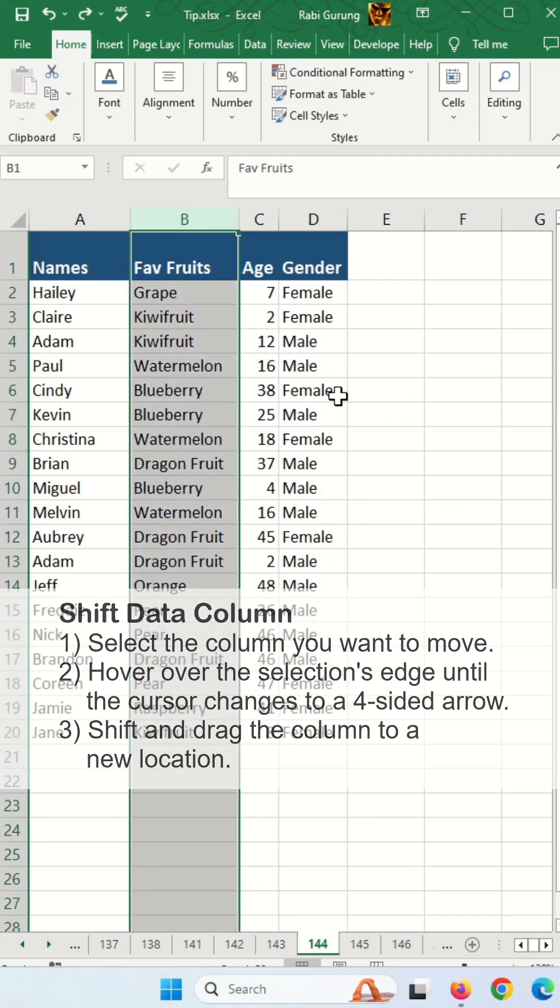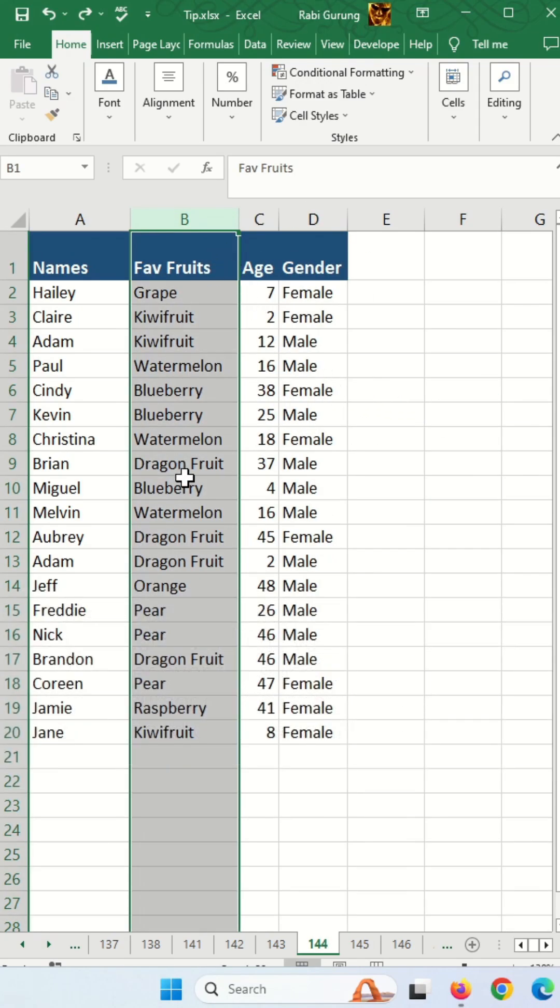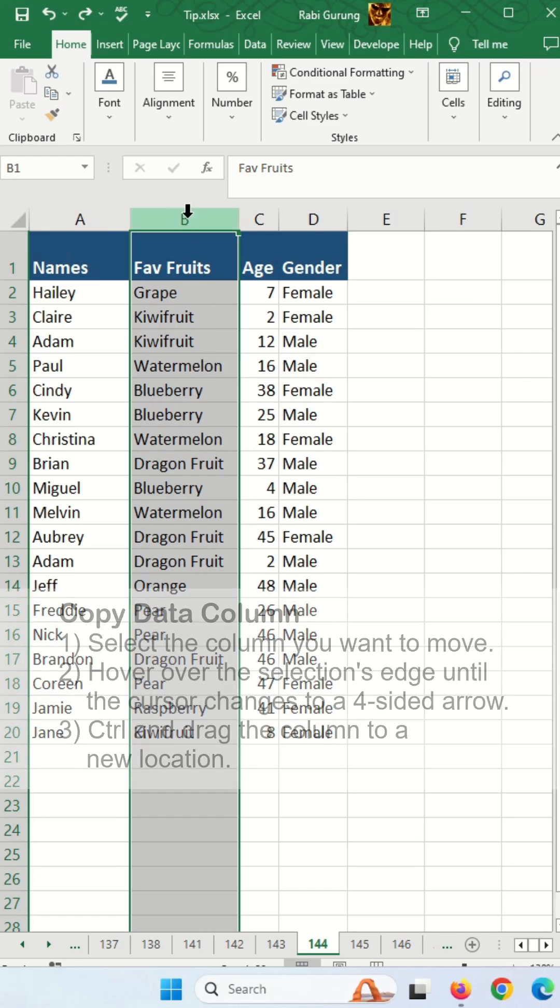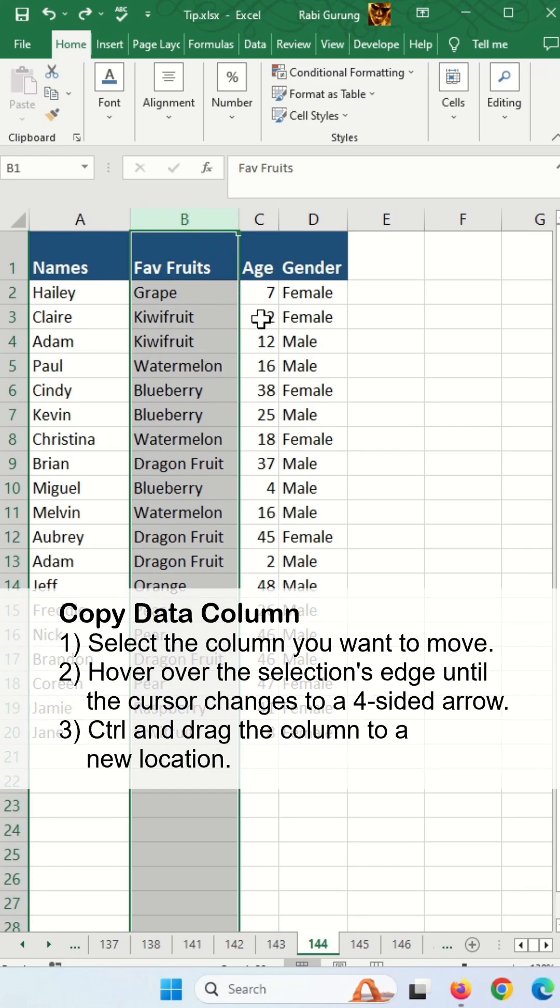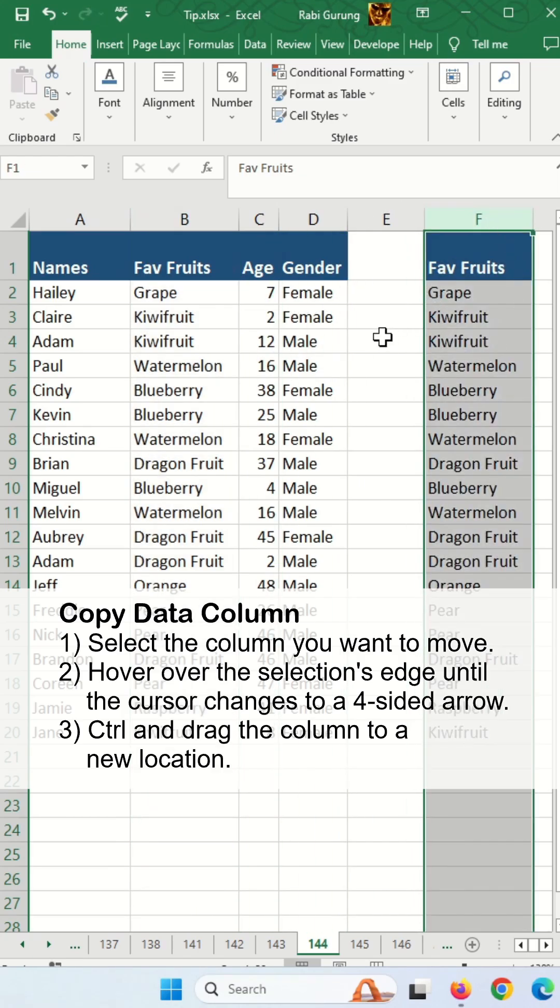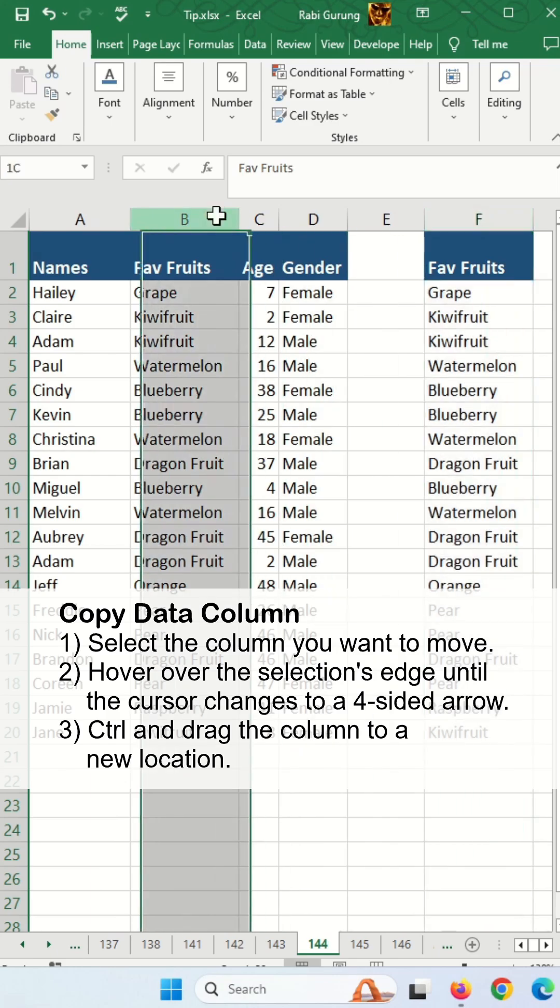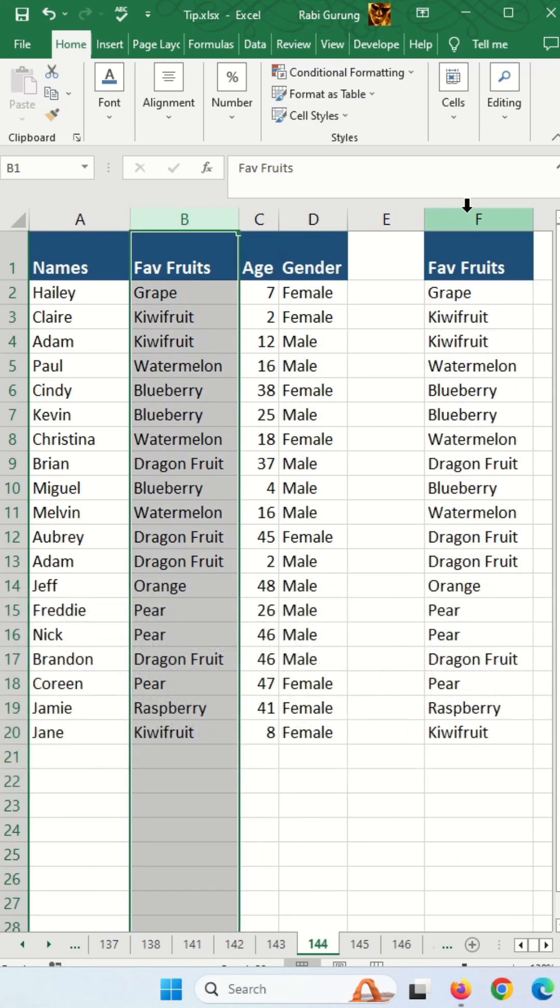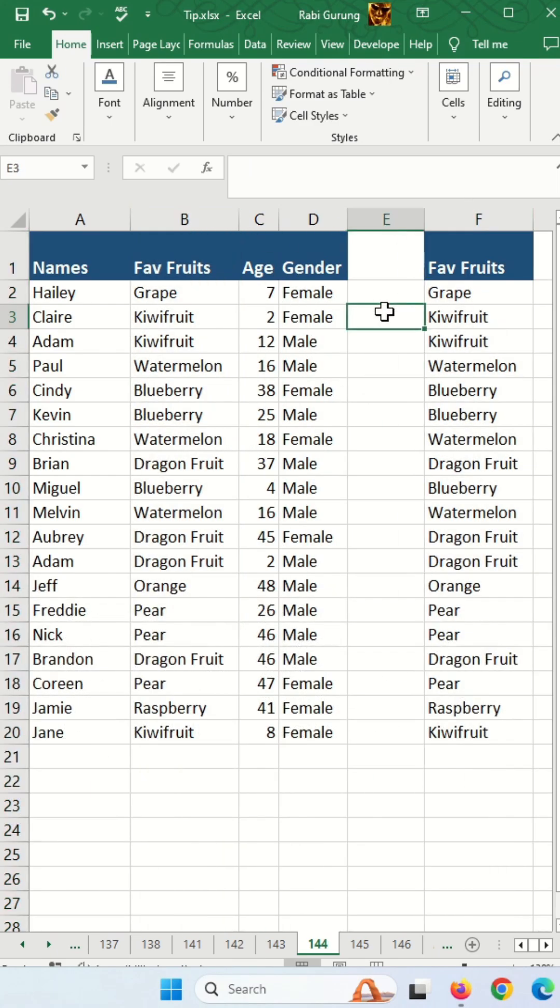To duplicate the column, highlight the column, move your cursor to the edge where you get four arrows like this, hold Control and then left click, then move to wherever you want to copy. You can see column B has been duplicated to column F.